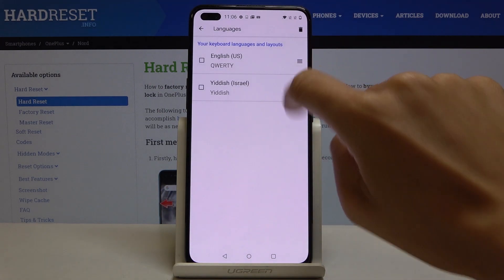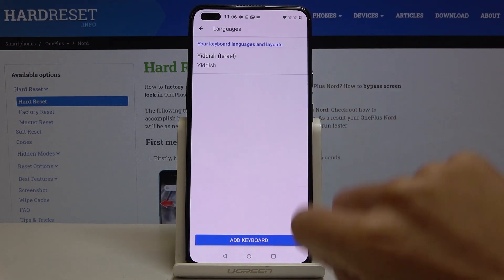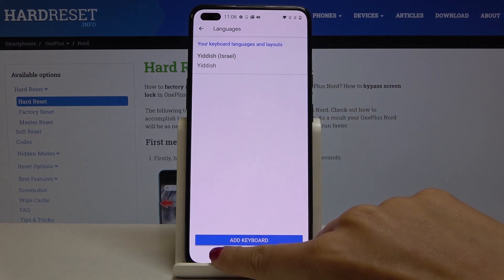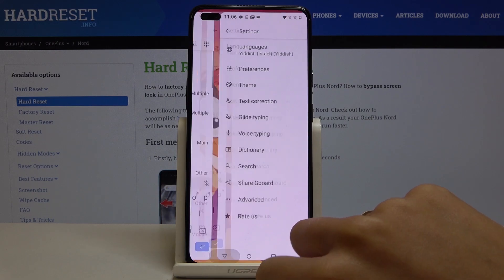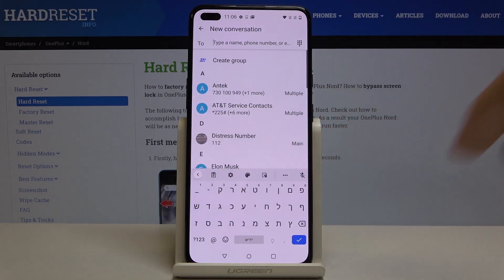Now remove English, and if you go back you will be able to see the difference. Now you can smoothly use the keyboard in the new language.